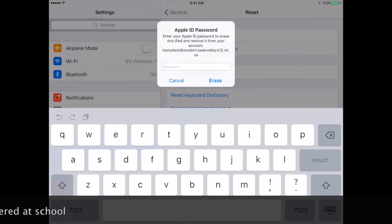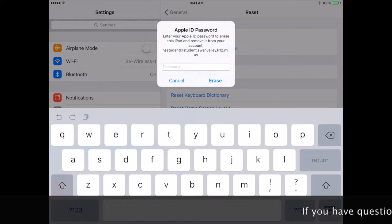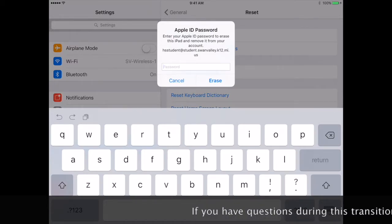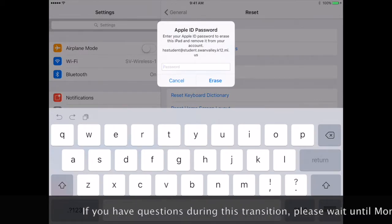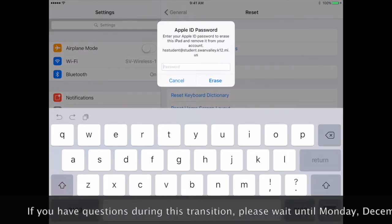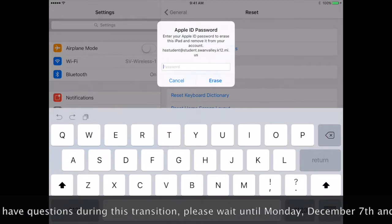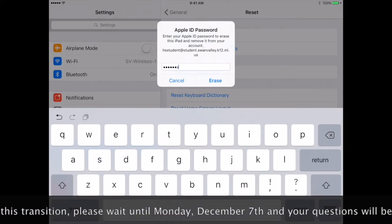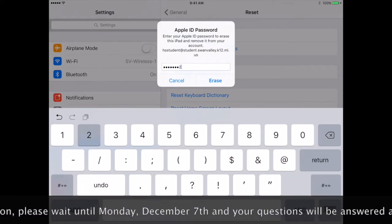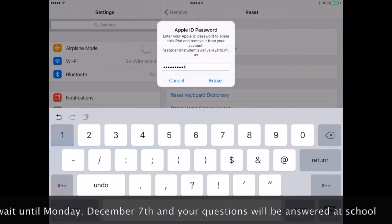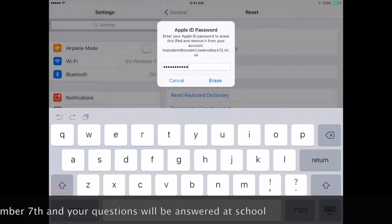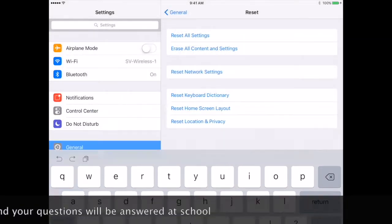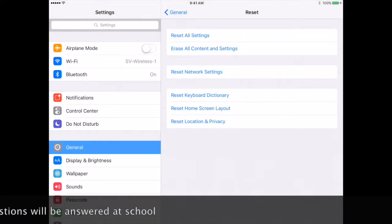Next, you will need to enter your Apple ID password, which is the password that you use to download apps. Press Erase again. And your iPad will begin completely erasing itself.